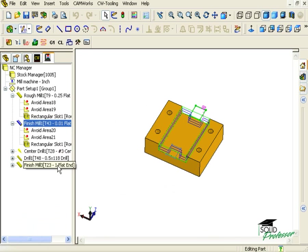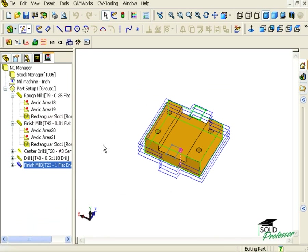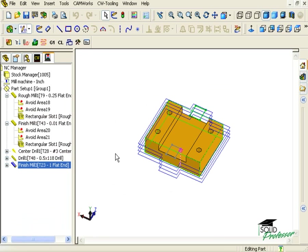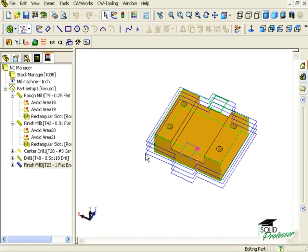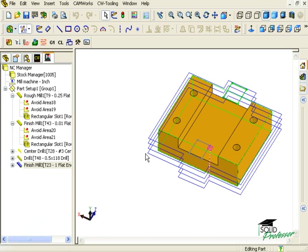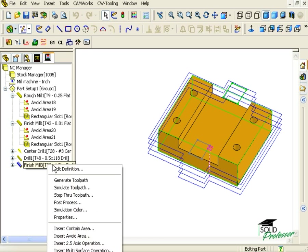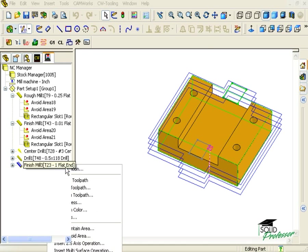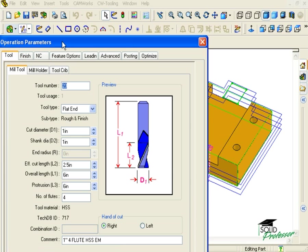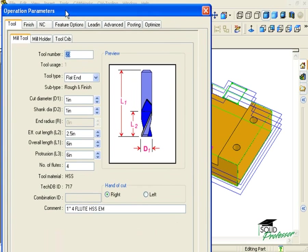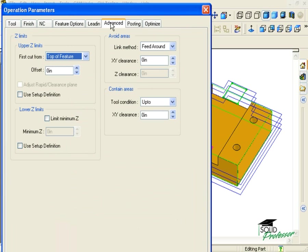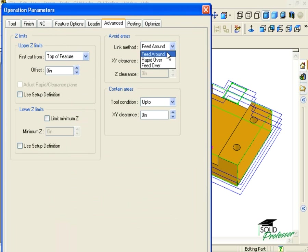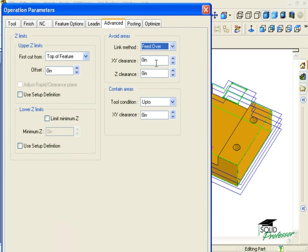Here on the finish mill toolpath for the boss profile, you can see that if these avoid areas are representing clamps, then we might have some real problems. To fix this, I can edit the definition of my finish mill operation. Under the Advanced tab, I have this section that tells the finish mill how to deal with avoid areas. Instead of Feed Around, I can use Rapid Over or Feed Over. When I hit Preview, you'll see the toolpath is updated.